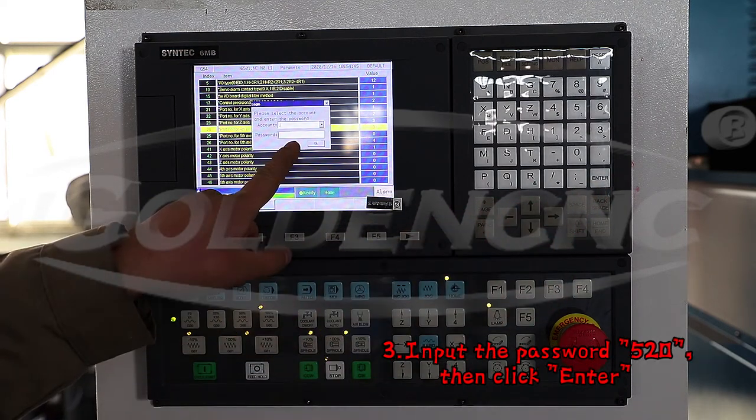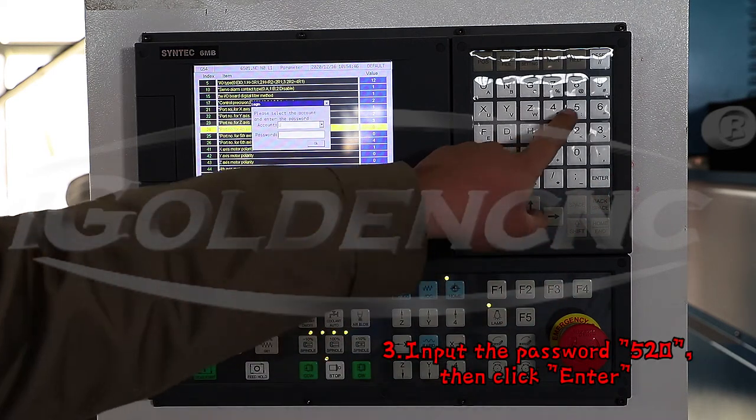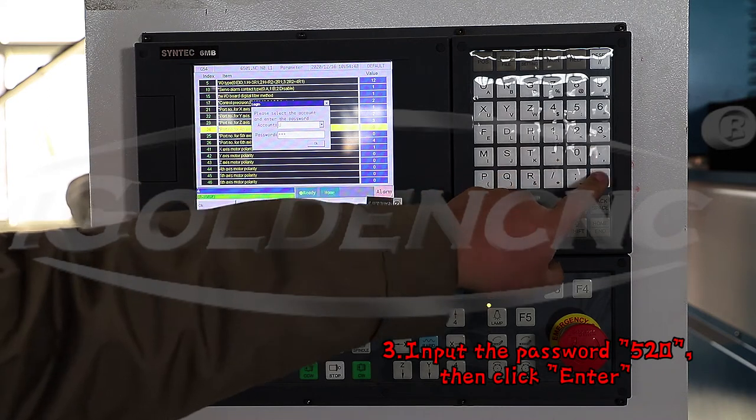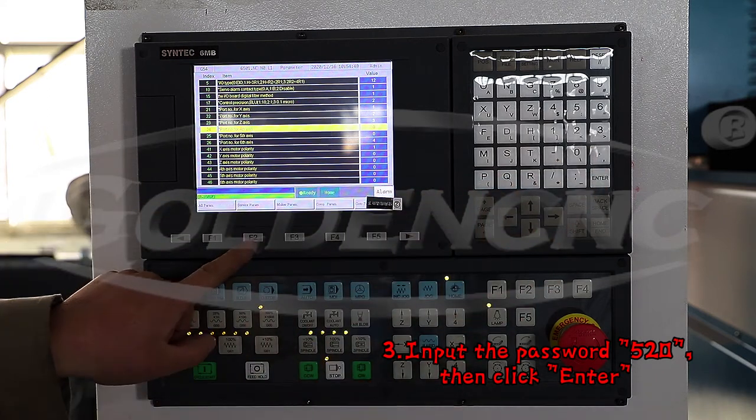Step 3: Input the password 520, then click Enter.